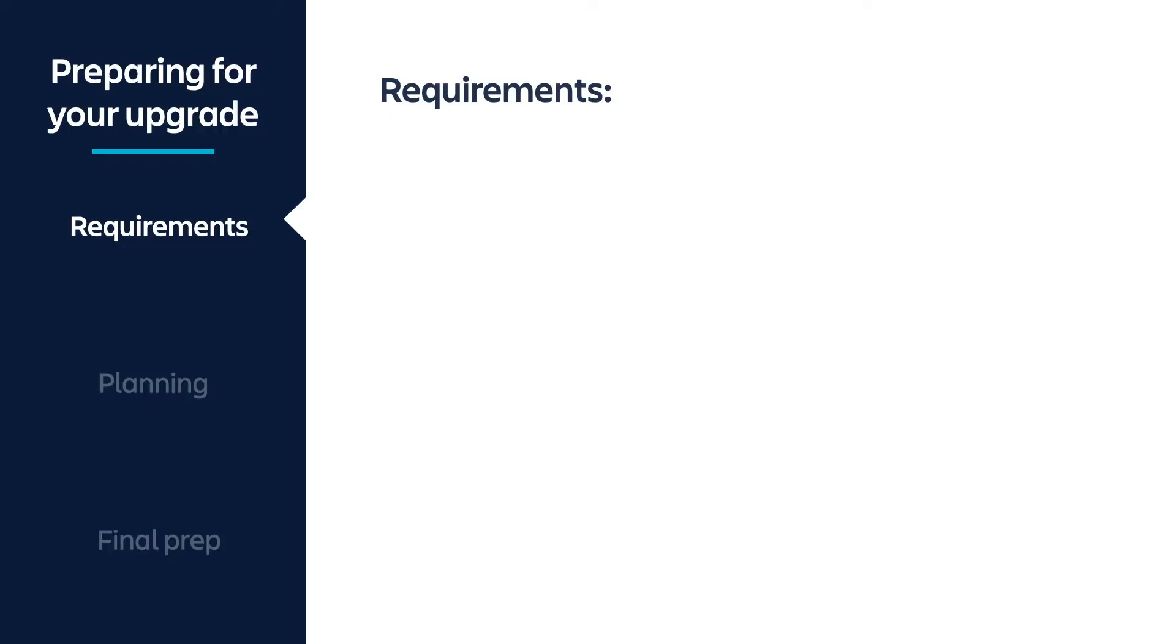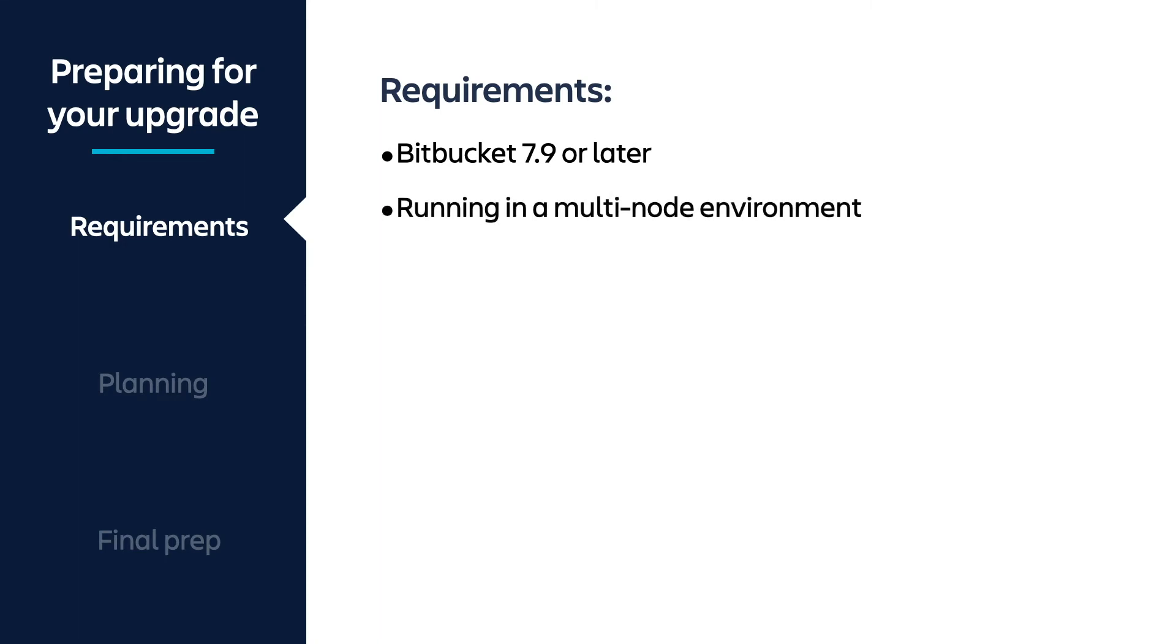To use rolling upgrades, you need to be running Bitbucket 7.9 or later and running in a multi-node environment. I want to pause here for a moment. Rolling upgrades does require you to be running in a cluster-ready environment. This means that your infrastructure is capable of running at least two nodes. However, you do not need to be actively running multiple nodes on a day-to-day basis.